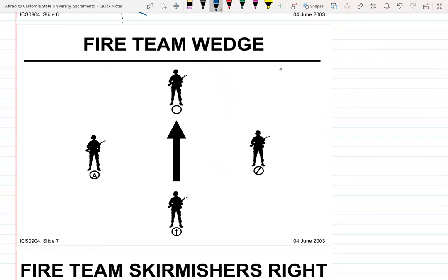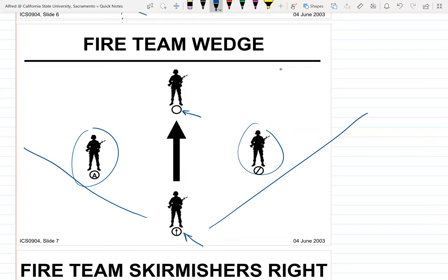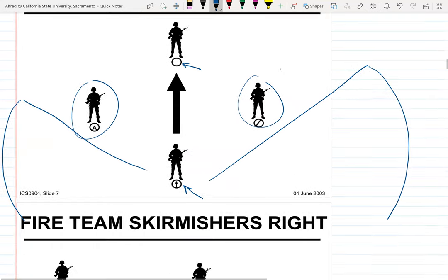The fire team wedge: the point man is up front and you can choose which side to position yourself on — unless you know where the enemy is, in which case you'd want to be on the opposite side. An important note is that the fire is in the rear so he has the biggest range of fire covering the whole back area. The wedge facilitates 360 security, so if you're walking through a forest and the enemy could be anywhere, this is the formation you'd use.